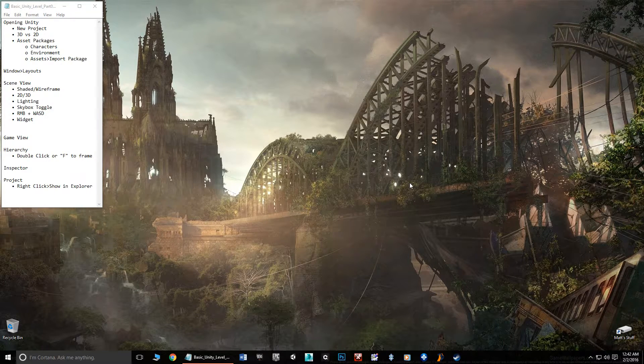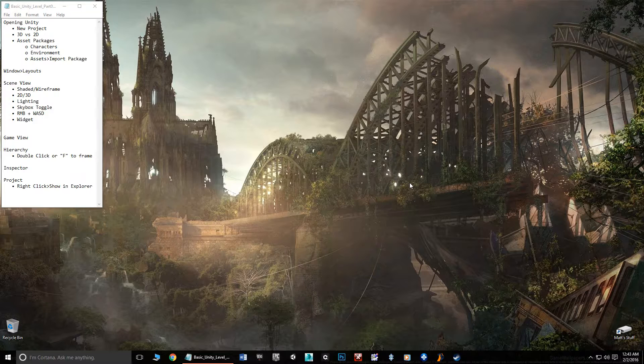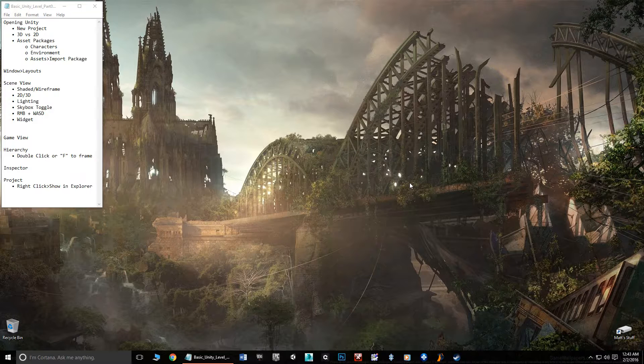Hello and welcome. My name is Matthew Marquit and this is part one of the basic Unity level creation tutorial series. In this series I'm going to assume that you know literally nothing about the program, so we're going to talk from a beginner's view.